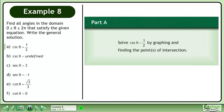Find all angles in the domain where θ is between 0 and 2π that satisfy the given equation. Write the general solution.